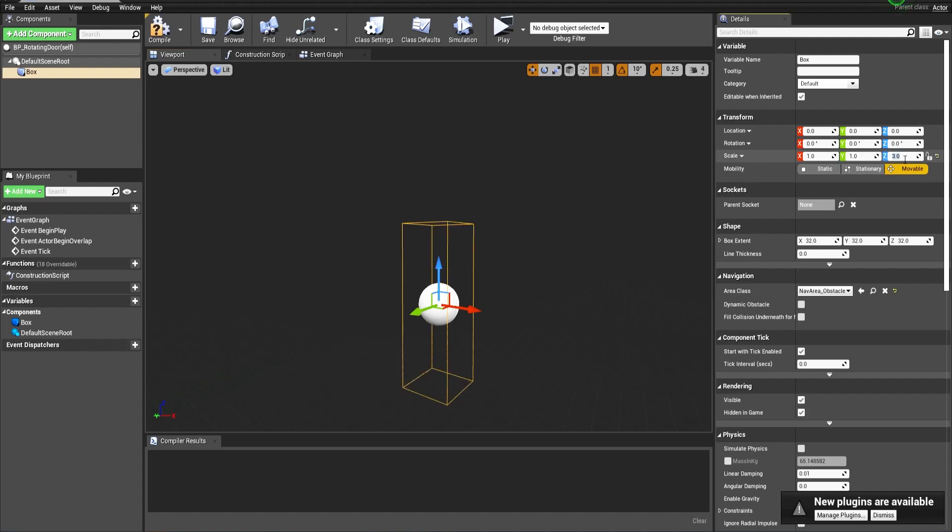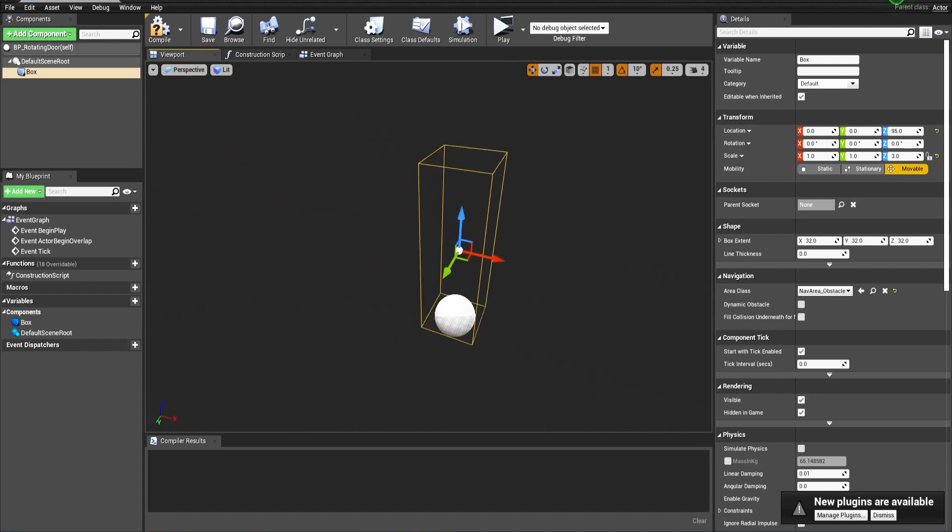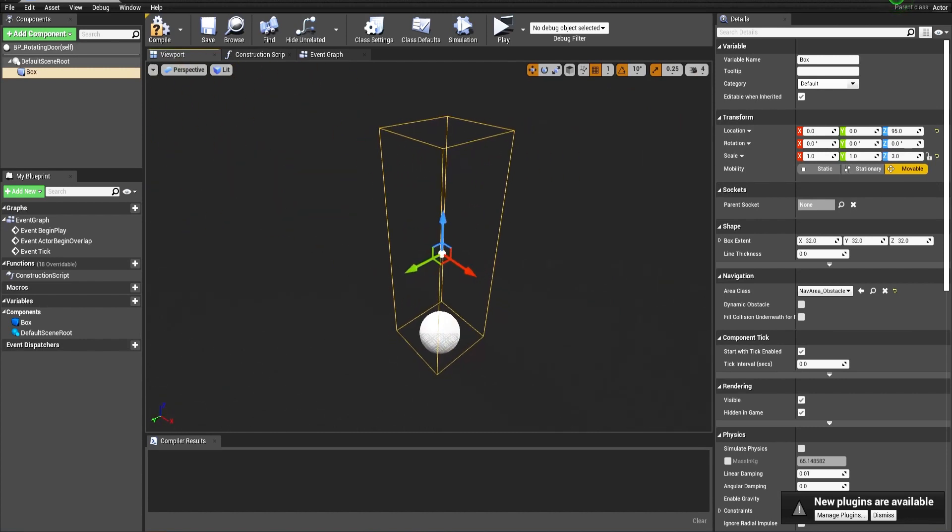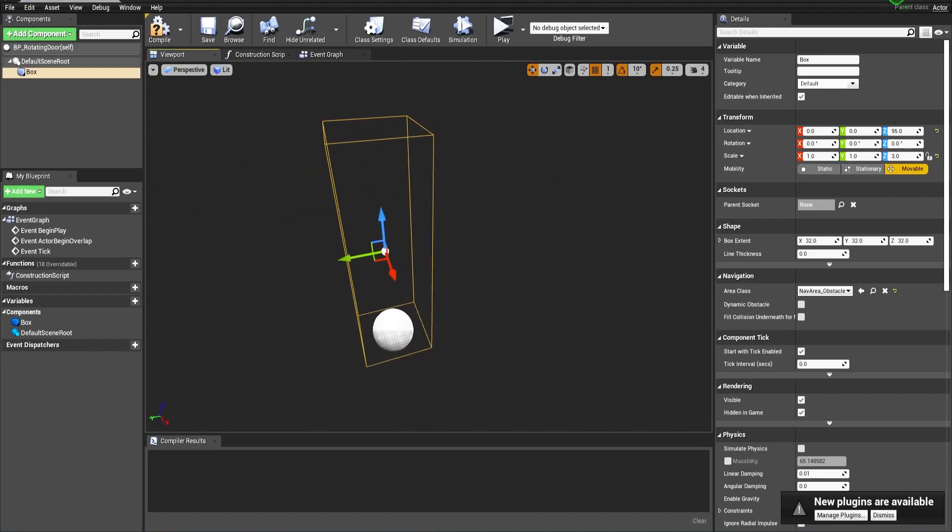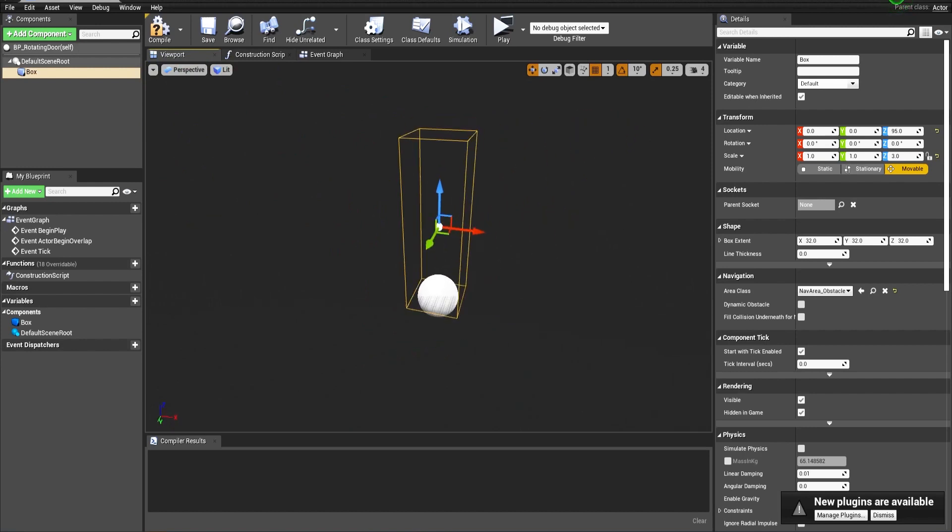Let's scale it a bit and adjust its position. Later on when we drag and drop it in the world, we can adjust the size better. Let's leave it like this and open the event graph.